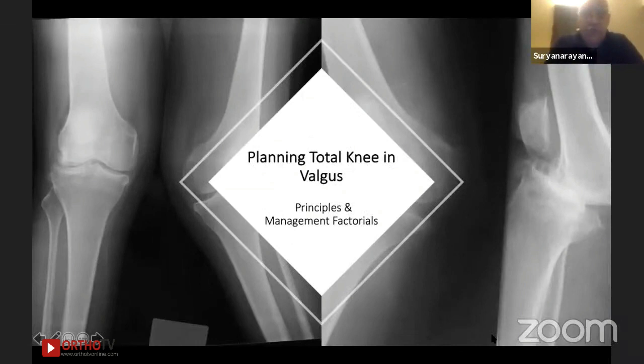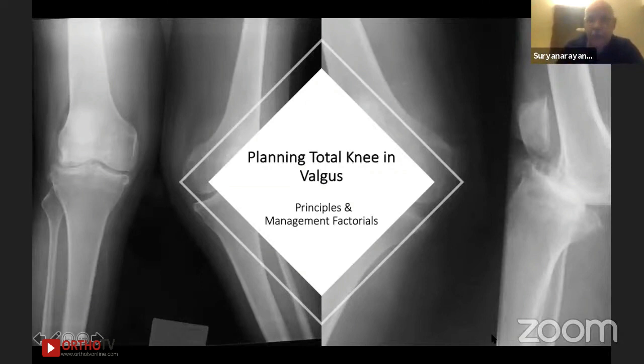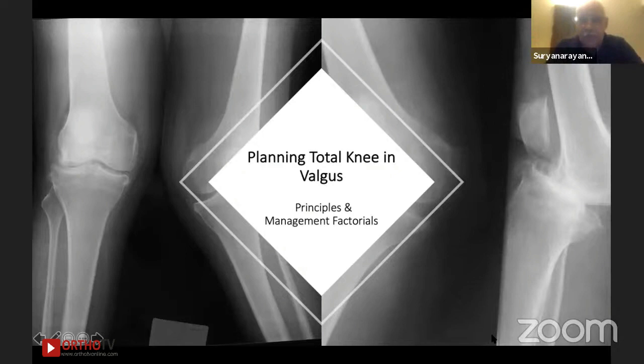Thank you everybody. Vijay has really set the base as to what are the crucial issues when we talk of valgus deformity and how to go about correcting it — what are the red flags, where to concentrate, how to get over difficult situations. I am taking on just one case to consider, on which various practical aspects we will discuss — back to basics, the principles and the management factors that go into this case.